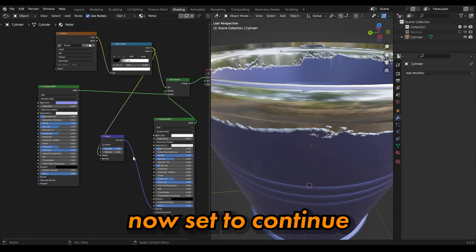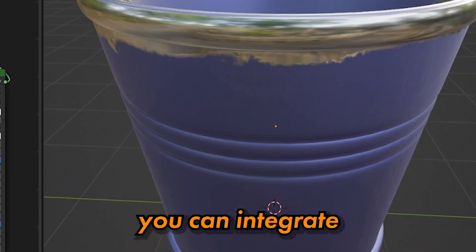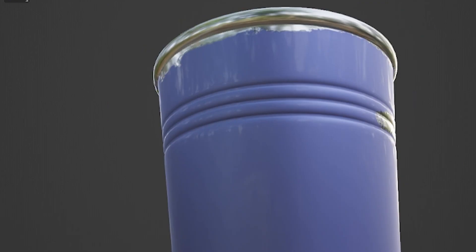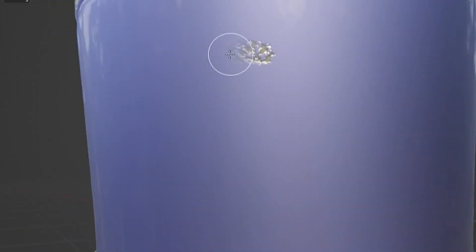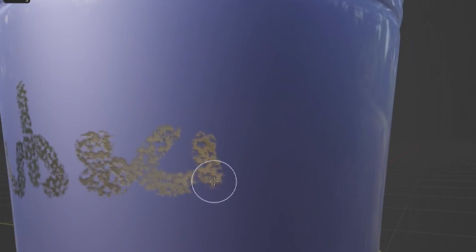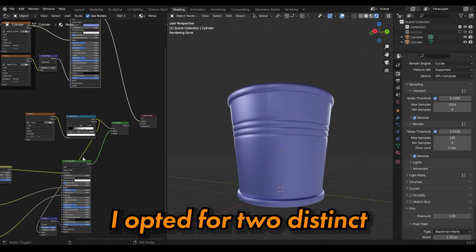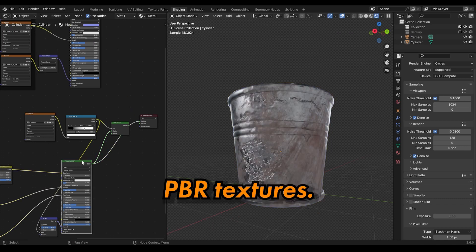You're now all set to continue painting. You can add details or remove them where you want. You can use any shader setup. In my case, I opted for two distinct PBR textures.